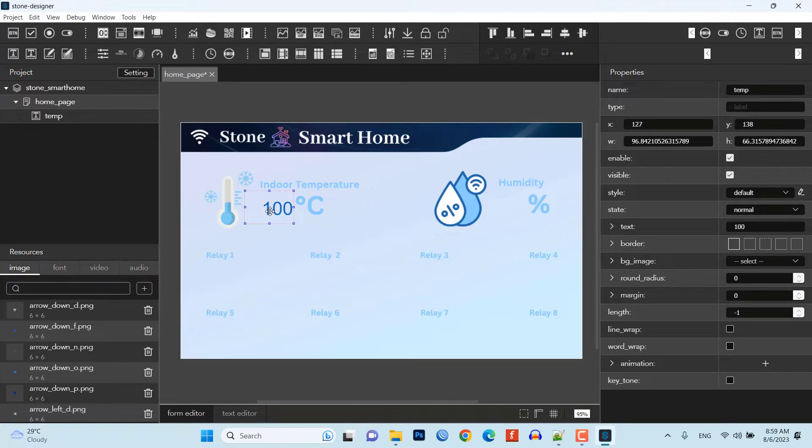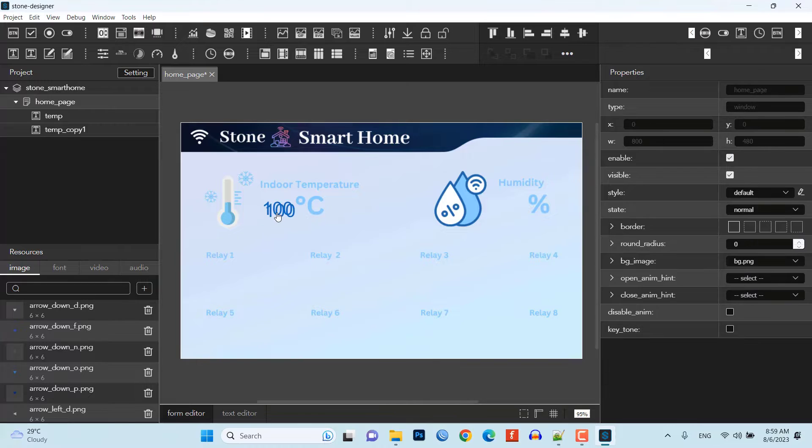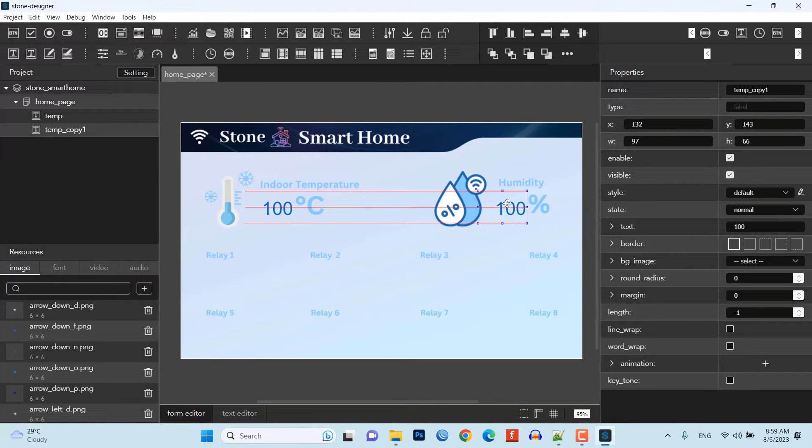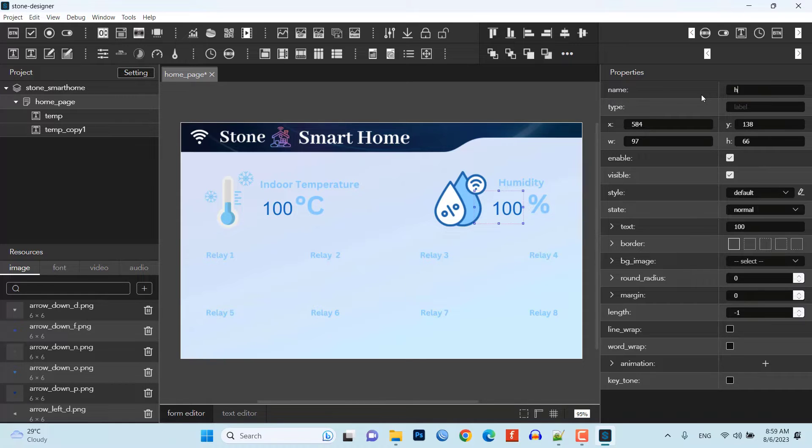Similarly, the humidity settings will be the same. So, I'll just click ctrl plus c and ctrl plus v to copy and paste this label widget. Now, drag it to the place where you want to place the widget. Edit the widget name to humi.